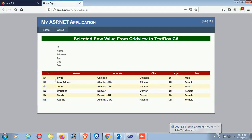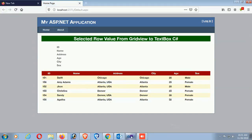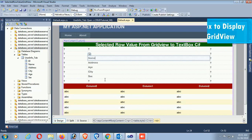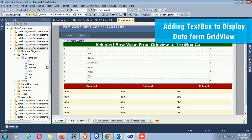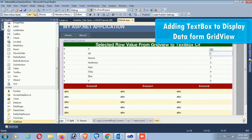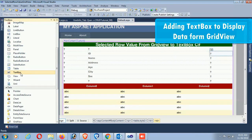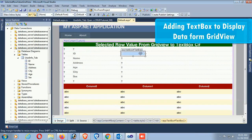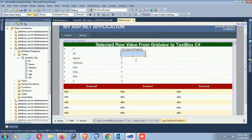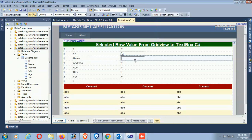All the records are loaded in the GridView from the SQL Server database table. Now adding TextBoxes to display data from the GridView. Add TextBoxes from the toolbox and drag and drop them - TextBox1 for ID, TextBox2 for Name.